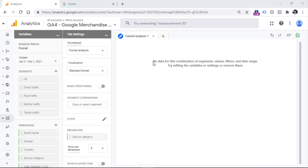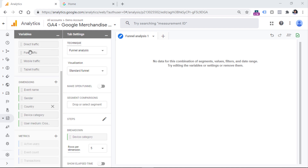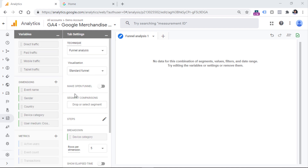If you have ever tried to work with the Analysis Hub in GA4, you will notice that the interface for funnel analysis is quite similar to other parts of the Analysis Hub. For example, exploration reports. We have three columns: one is variables, then we have tab settings — this part is directly responsible for what you will see in the output — and the largest portion of the interface is the actual output, which is the report you are going to generate.